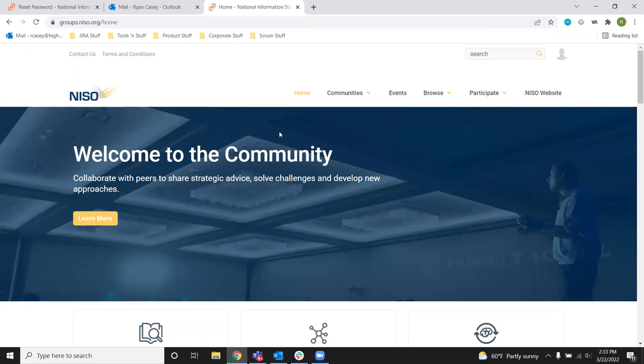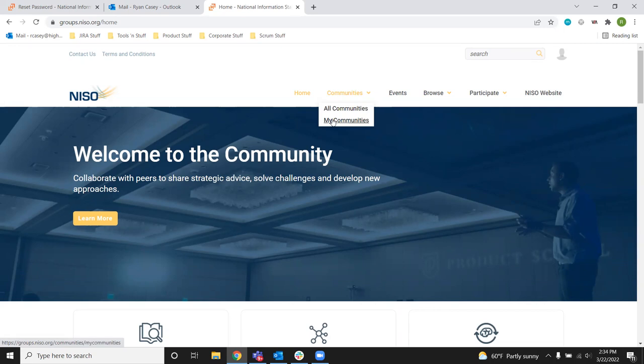And you'll be logged into the site and able to go to your communities. This is the working groups that you belong to.